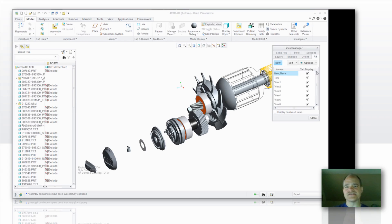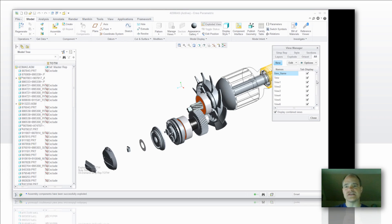Alright, so one other item that I want to show here is the ability to display these combined views. And when I close out the view manager you'll see the effect of that.